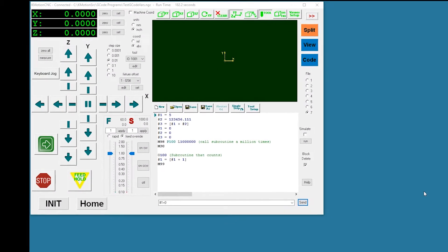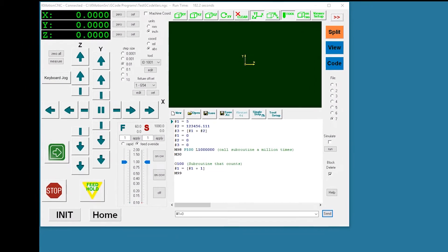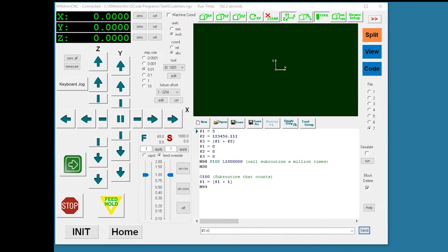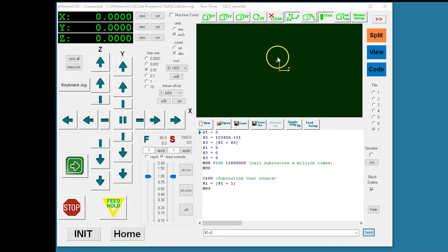This example demonstrates how the Commotion CNC screen editor can be used to create a g-code variable diagnostic watch tab. This is the example dual pane three axis split screen where we have added one extra button to open a new screen with the variable watch tab.